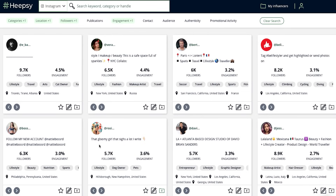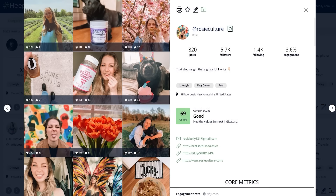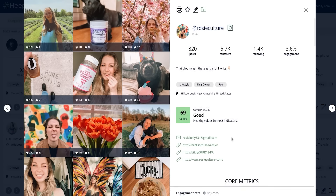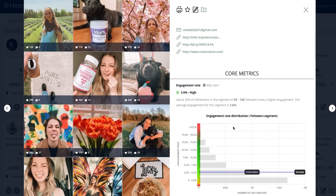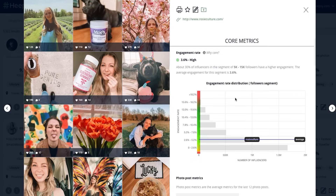Once you find an influencer who looks interesting, open their profile. Here you can see a visual preview of their most recent content, as well as specific metrics about their performance. For example, here you see the influencer's engagement rate. The chart shows you how it compares to the average for that follower range.